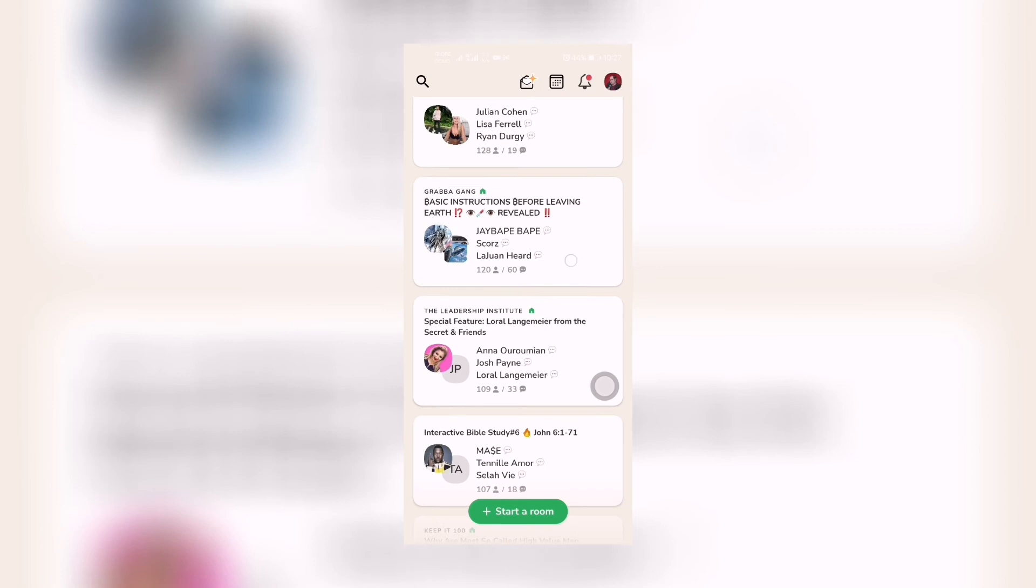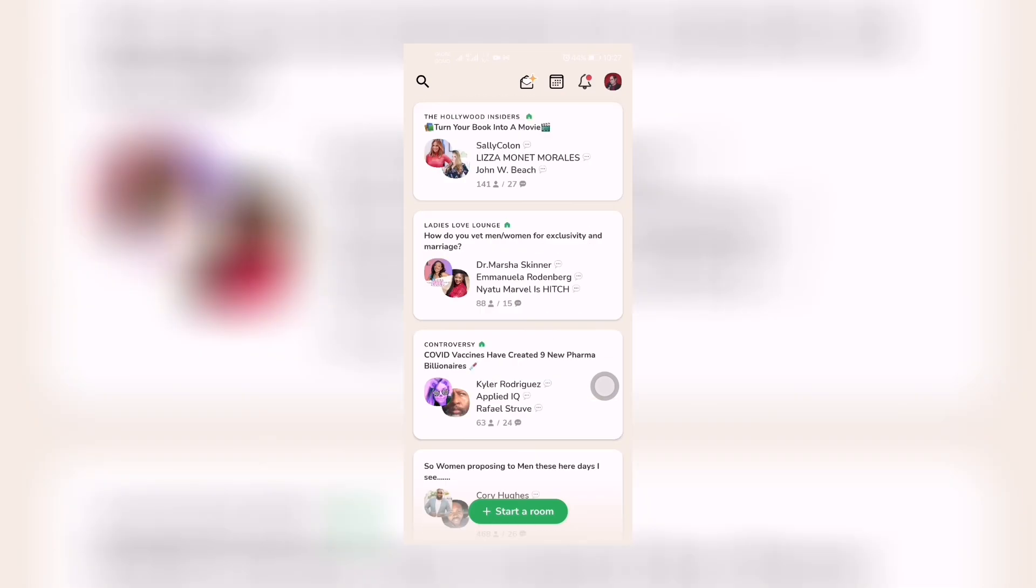This is how easy it is to install the Clubhouse app for Android. Thank you very much for being here.